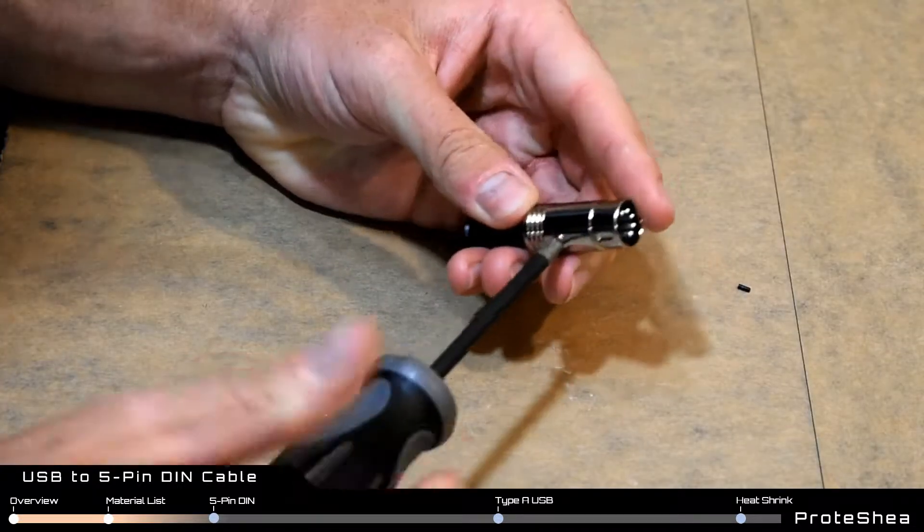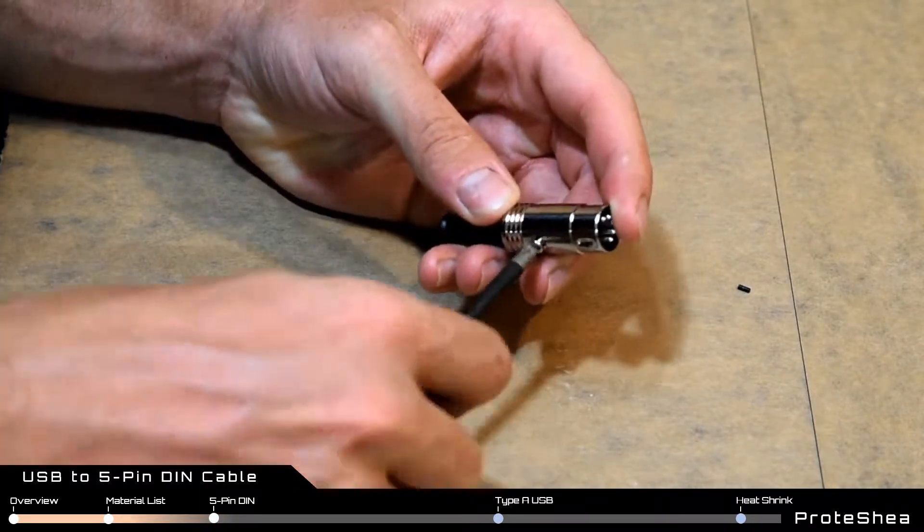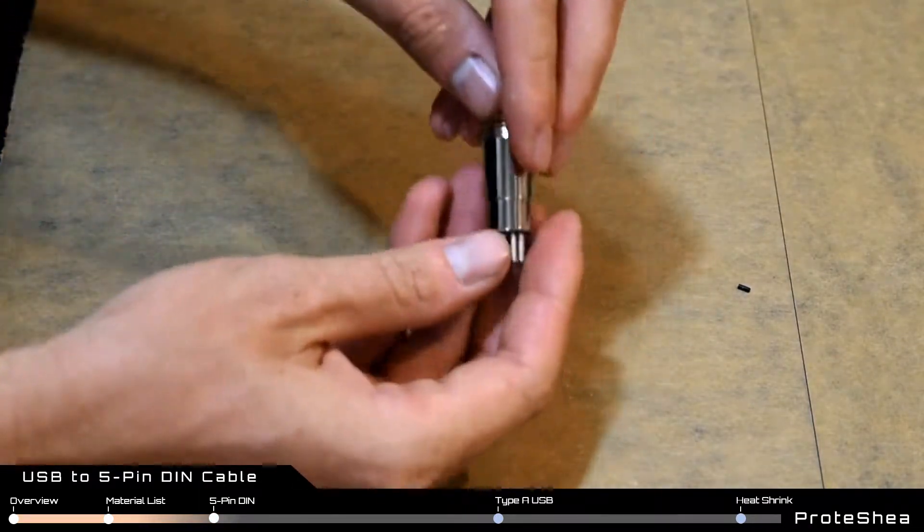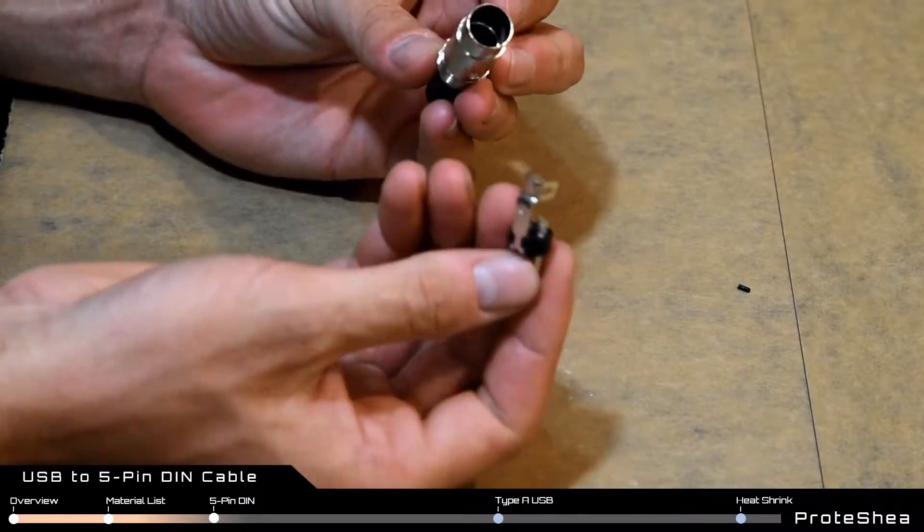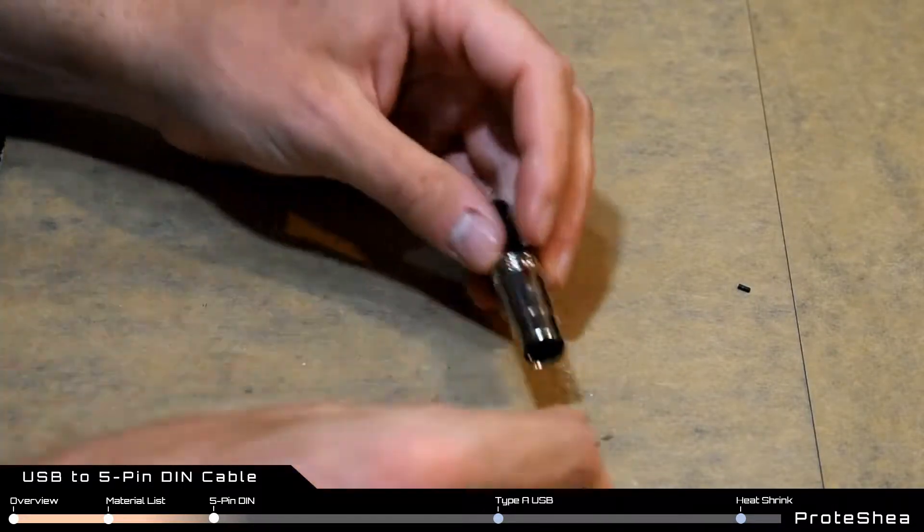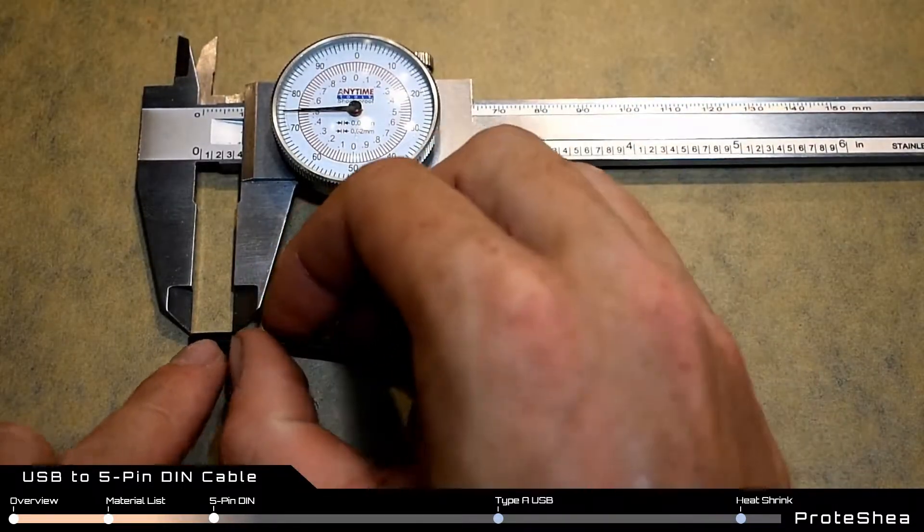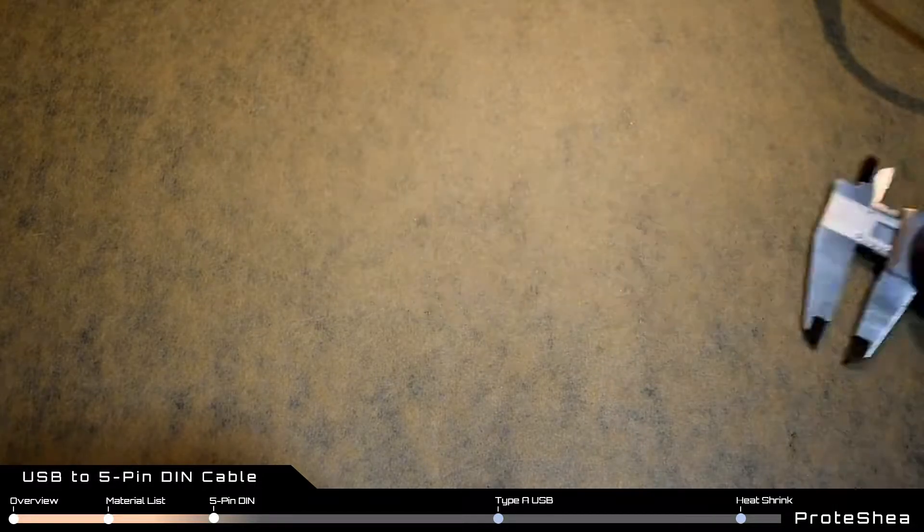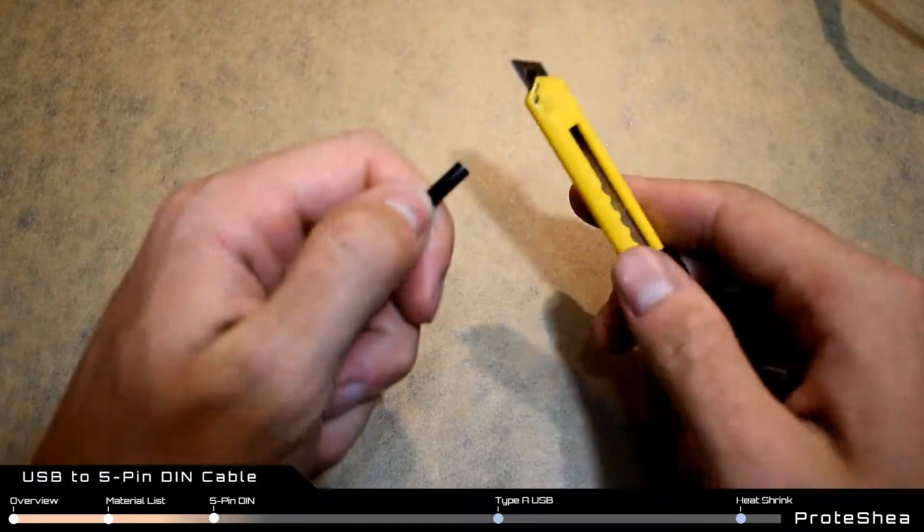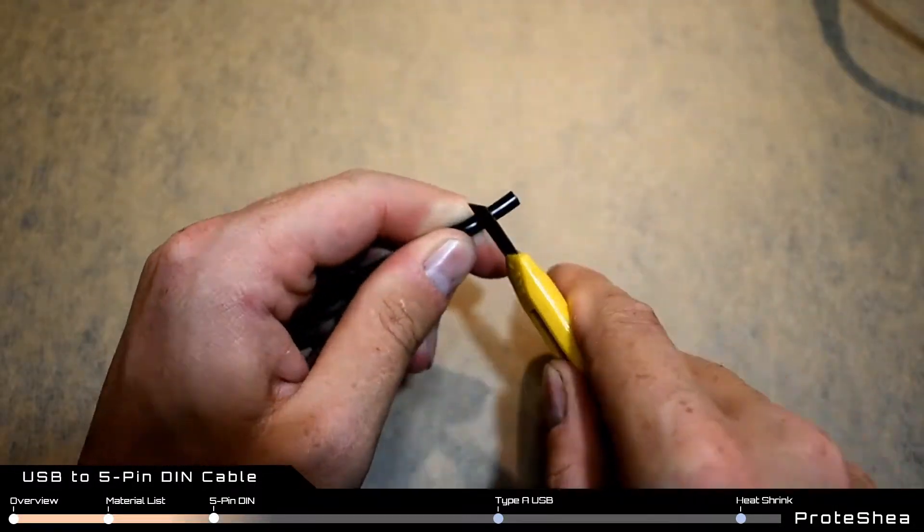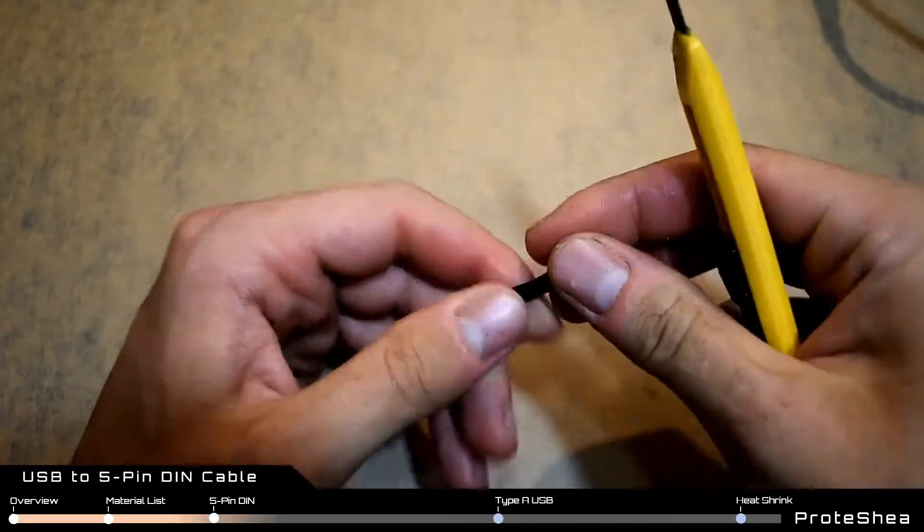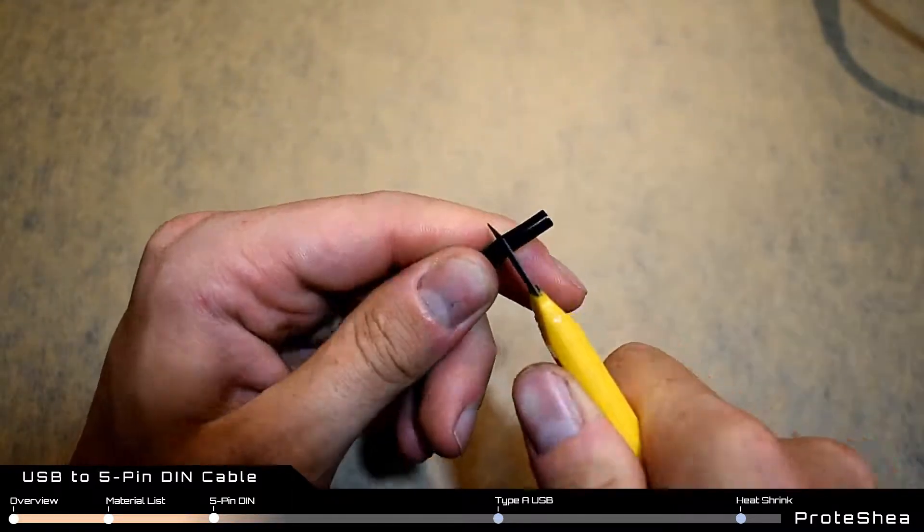We'll begin by unscrewing the set screw on the 5-pin DIN connector. Remove the inside assembly that contains the male pins. Strip 3/8 inch of insulation off one side of the cable with the razor blade, but be careful not to go too deep or you'll cut the inner conductor wire which could cause shorts.